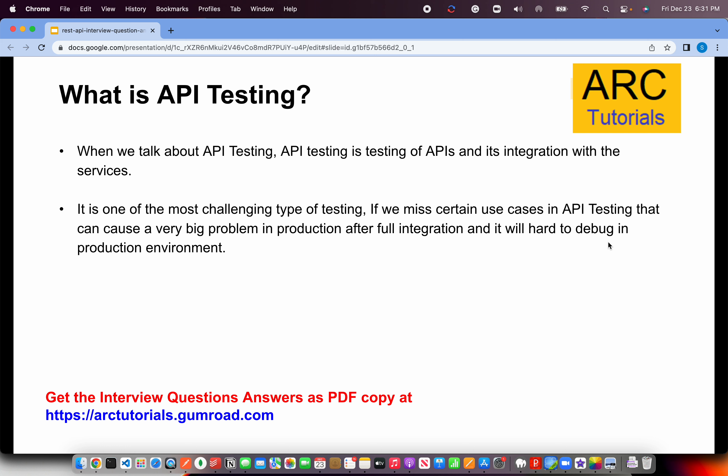Let's talk about API testing and why it is important. API testing is testing of APIs and their integration with services. Here we test the entirety of an API from various use cases — whether the data retrieved is in the correct format, whether the data is correct, whether it has all the required keys and expected data, whether it is secured, whether it requires authentication, and whether it requires certain headers. The end-to-end aspects of testing an API is called API testing.